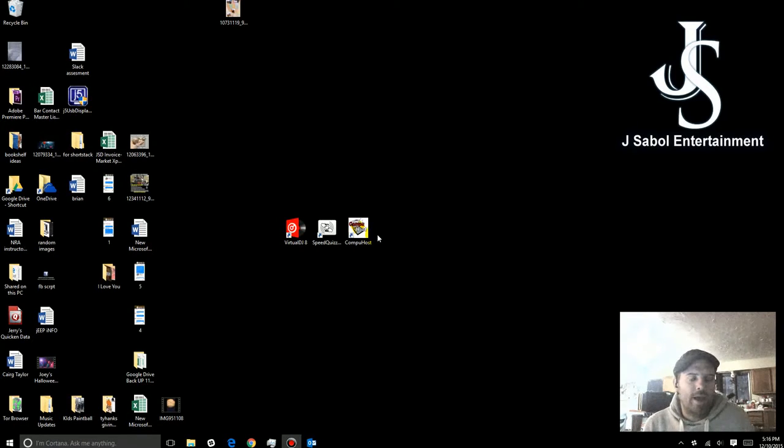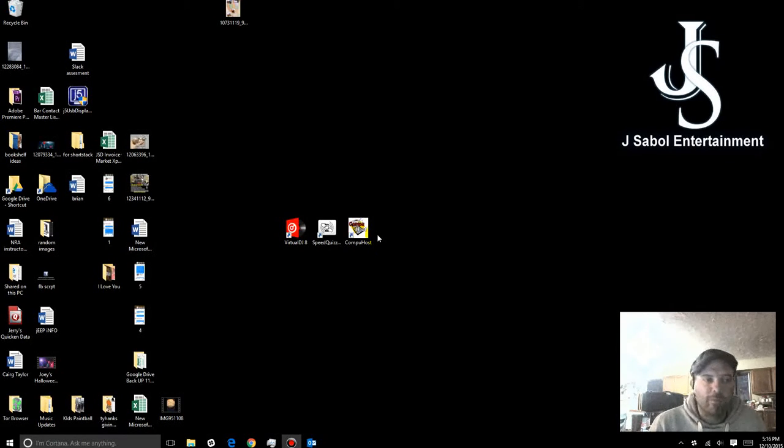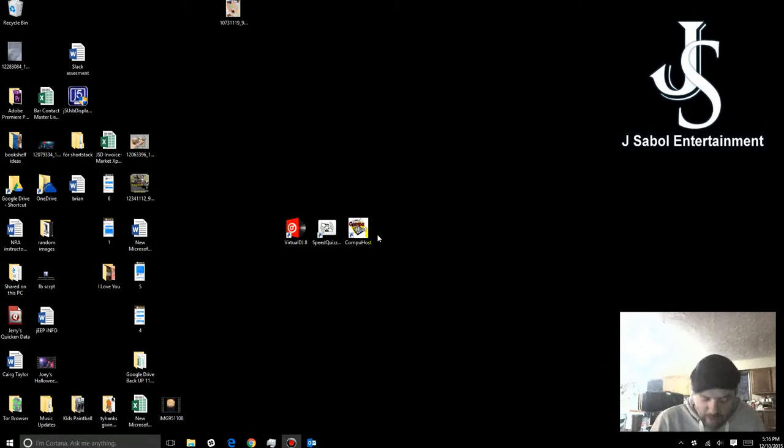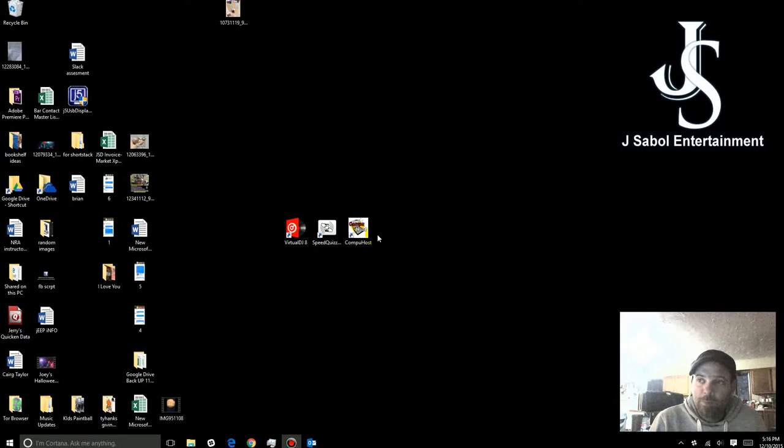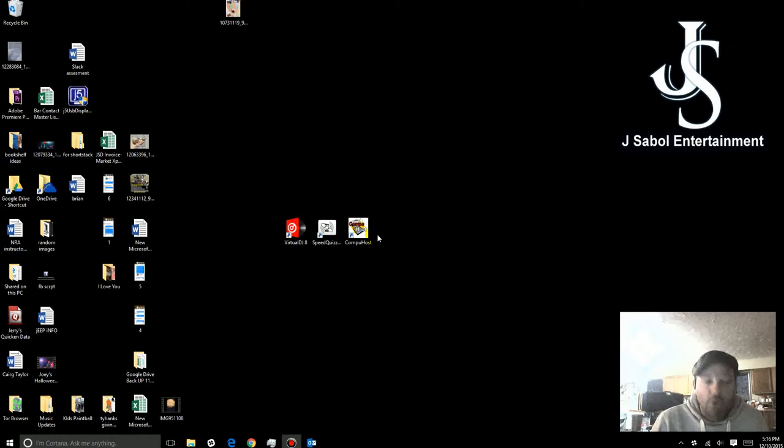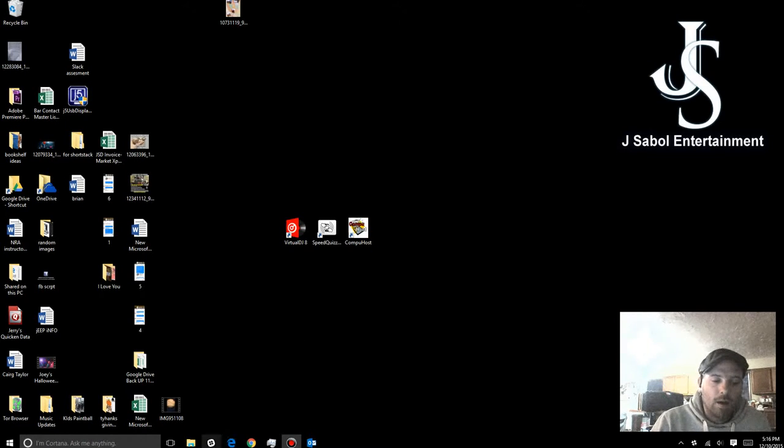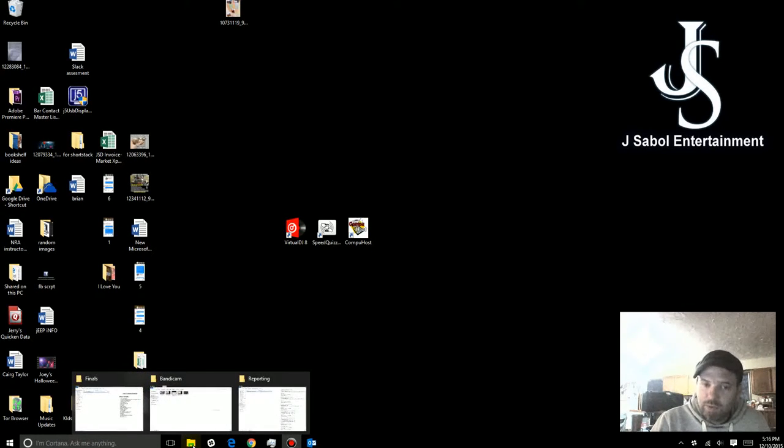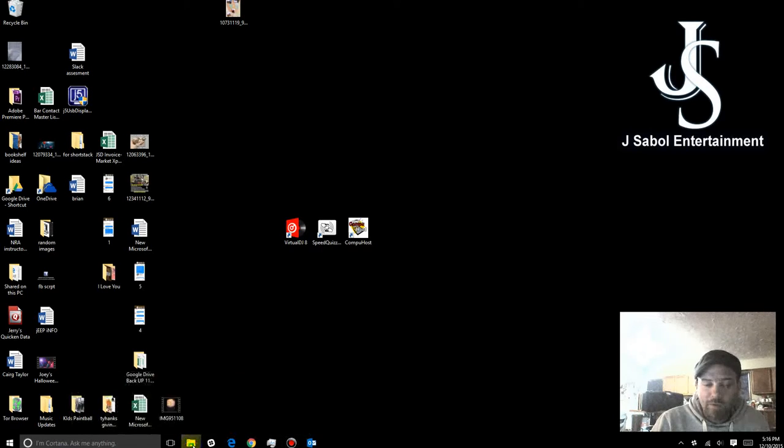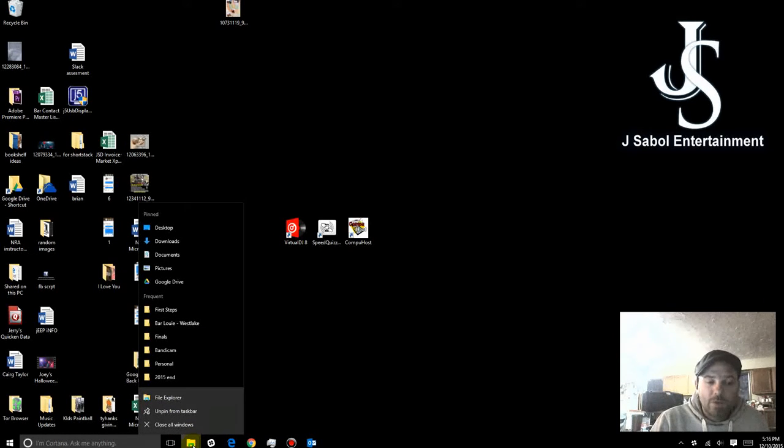There will be times where I may ask you to go ahead and send me the information from Virtual DJ in regards to your playlists. This video is to help you just to do it and make it easy for you. If you've watched the speed quizzing video, then you should be somewhat familiar with it.